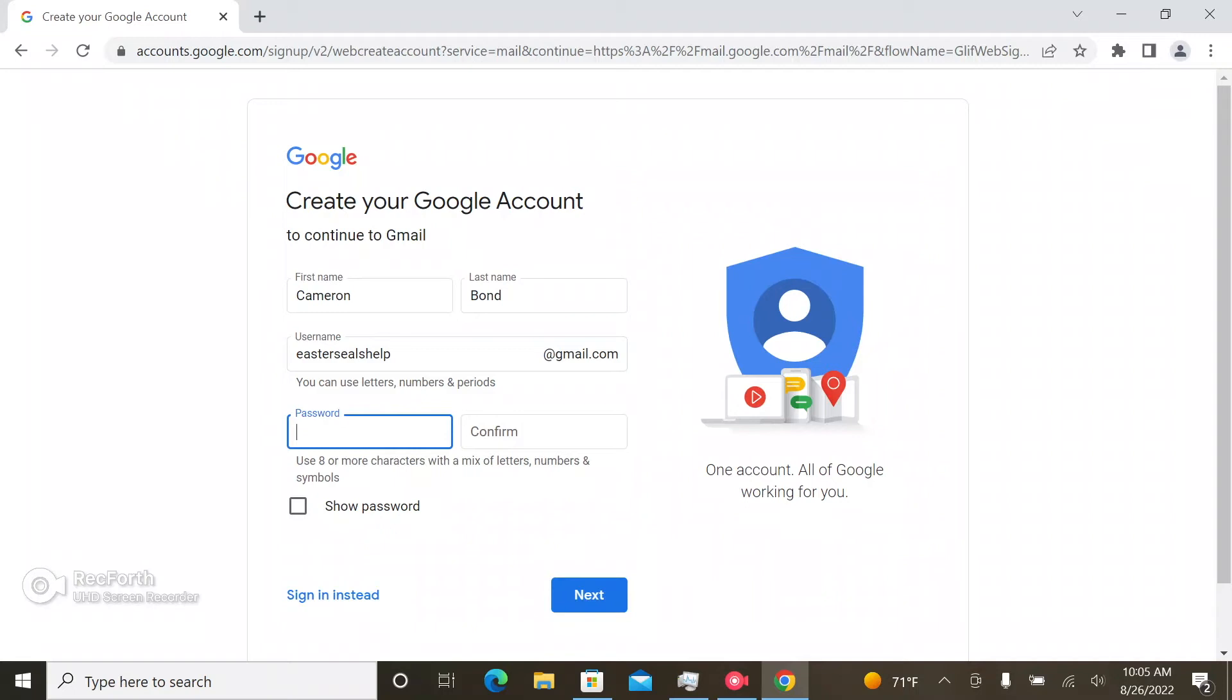So when you're creating a password, like it says under these two boxes of text, use eight characters with a mix of letters, numbers and symbols.